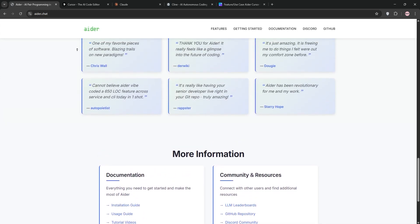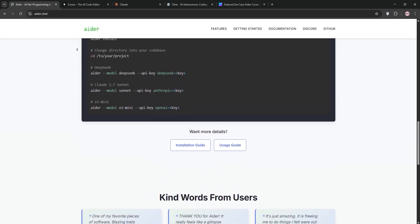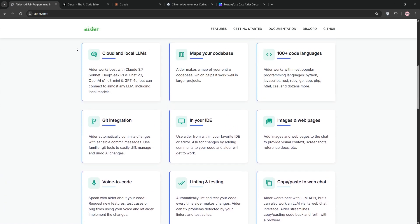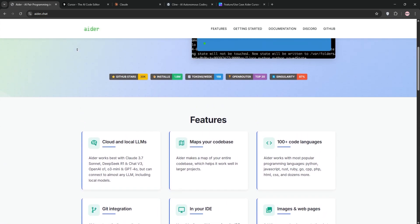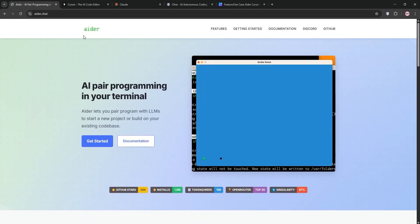Ader is a terminal-based pair programmer. It edits multiple files, runs tests, and commits code with smart messages, all from your command line. It's open source and loves collaboration.